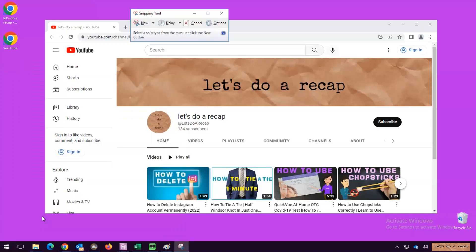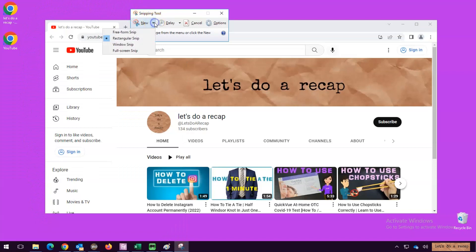When the application opens up, it defaults to a rectangular snip. Using the drop-down menu here, you can choose whichever better suits your needs.